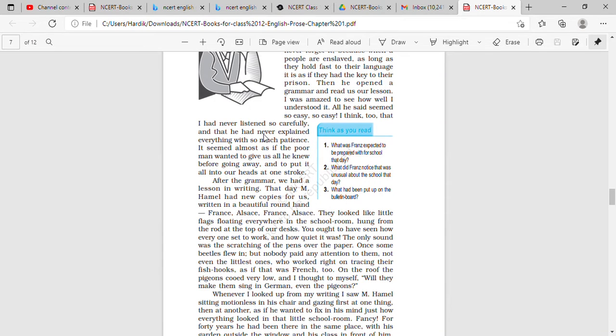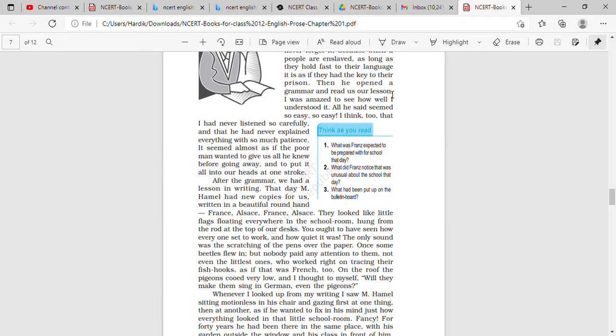Hello students, this is our third part of our first chapter of NCERT book, that is The Last Lesson. In the earlier two lectures we had studied about this chapter - a little boy is going to school and he is late for school.